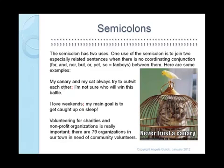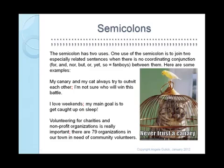Here are some examples. 'My canary and my cat always try to outwit each other; I'm not sure who will win this battle.' So we have two complete sentences. You really just have to look and make sure that you have a complete grammatical sentence on each side, and you put a semicolon in between them. You only capitalize the next letter if that word would be capitalized anyway — the word 'I'm' would always be capitalized, but you would normally not capitalize the word that follows a semicolon.